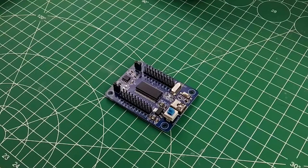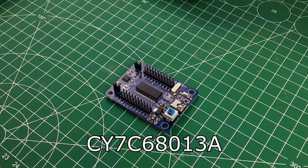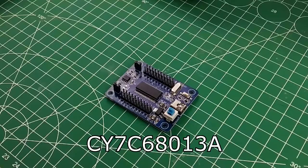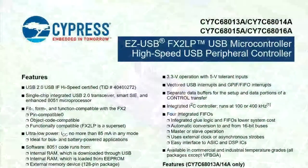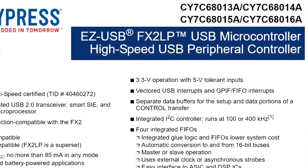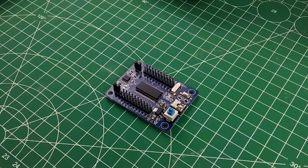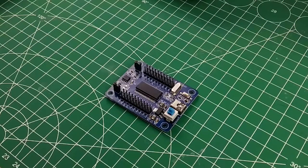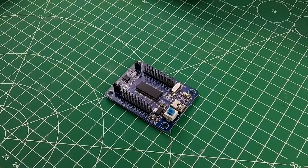The main chip is a CY7C68013A which operates at 3.3v with 5v tolerant inputs, according to the datasheet at least, which makes it perfect for use with Arduino for example.